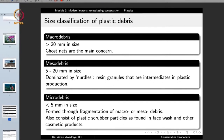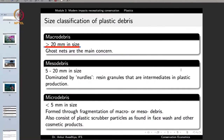Plastics are classified by size into three categories: macro debris, meso debris, and micro debris. Macro means big — any plastic greater than 20 mm (2 cm) in size is called macro debris. Ghost nets among these are a major concern. Meso means in-between — plastics of 5 to 20 mm in size are called meso debris.